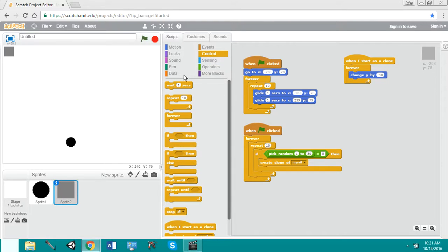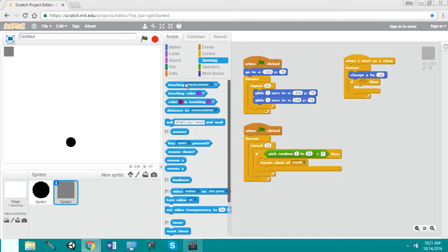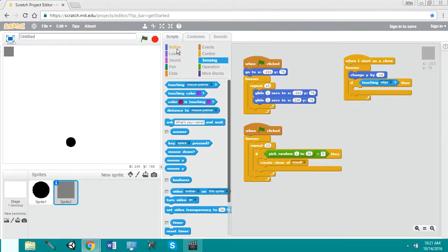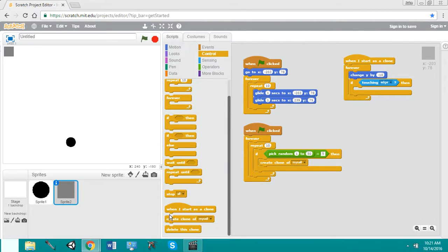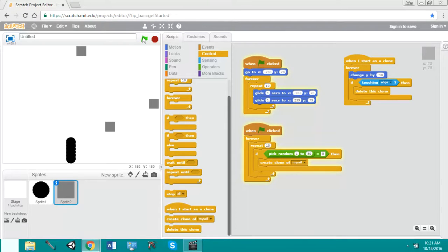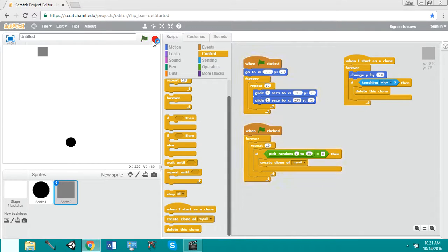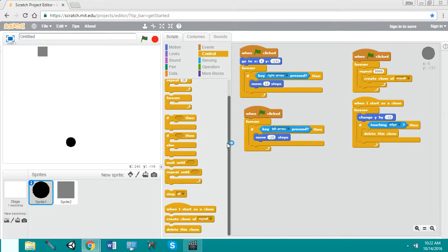Change y to negative 10. And then if touching our edge again, we are going to delete this clone. So now you notice how it's sending out our little squares. And it's all random too now. So now we got an obstacle.